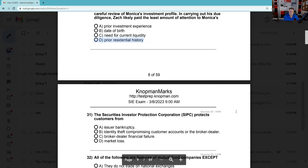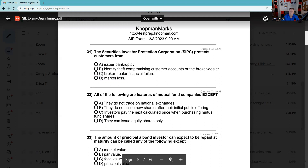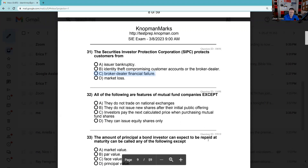Question 31: SIPC is very testable. Broker-dealers have net capital standards; if they're not met, a SIPC trustee will be appointed to liquidate the firm. You should definitely know it's $500,000 of protection, of which no more than $250,000 can be cash, per separate customer — every account with different beneficial ownership. Very testable.